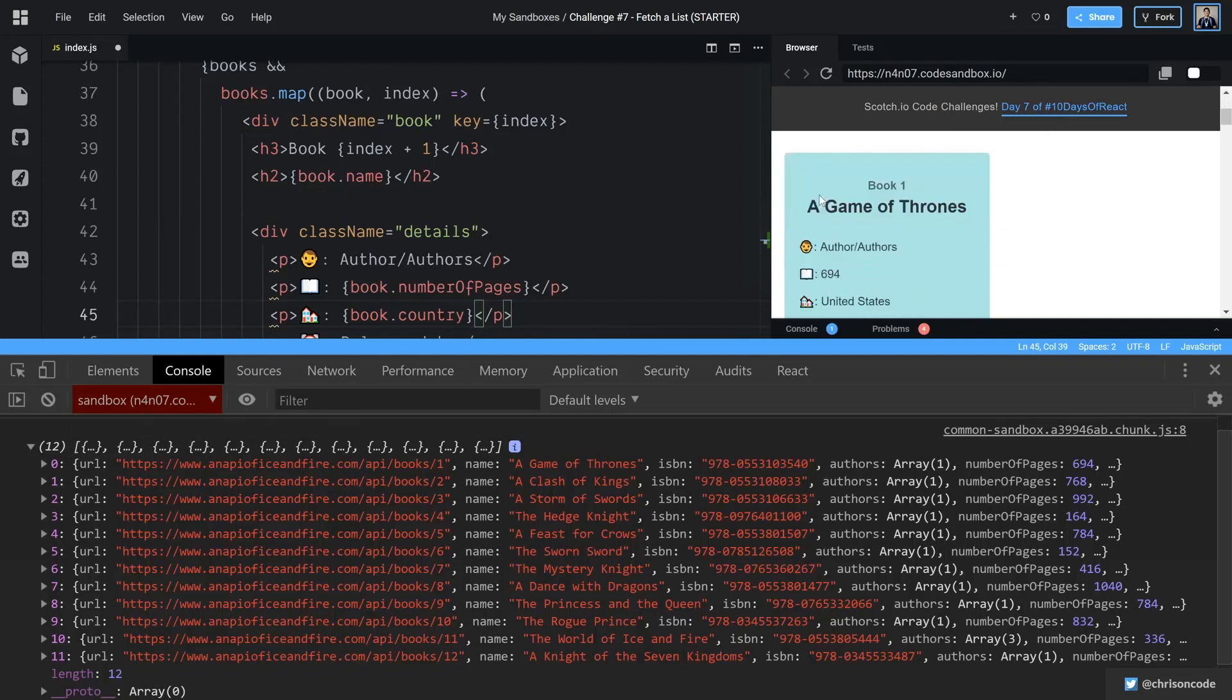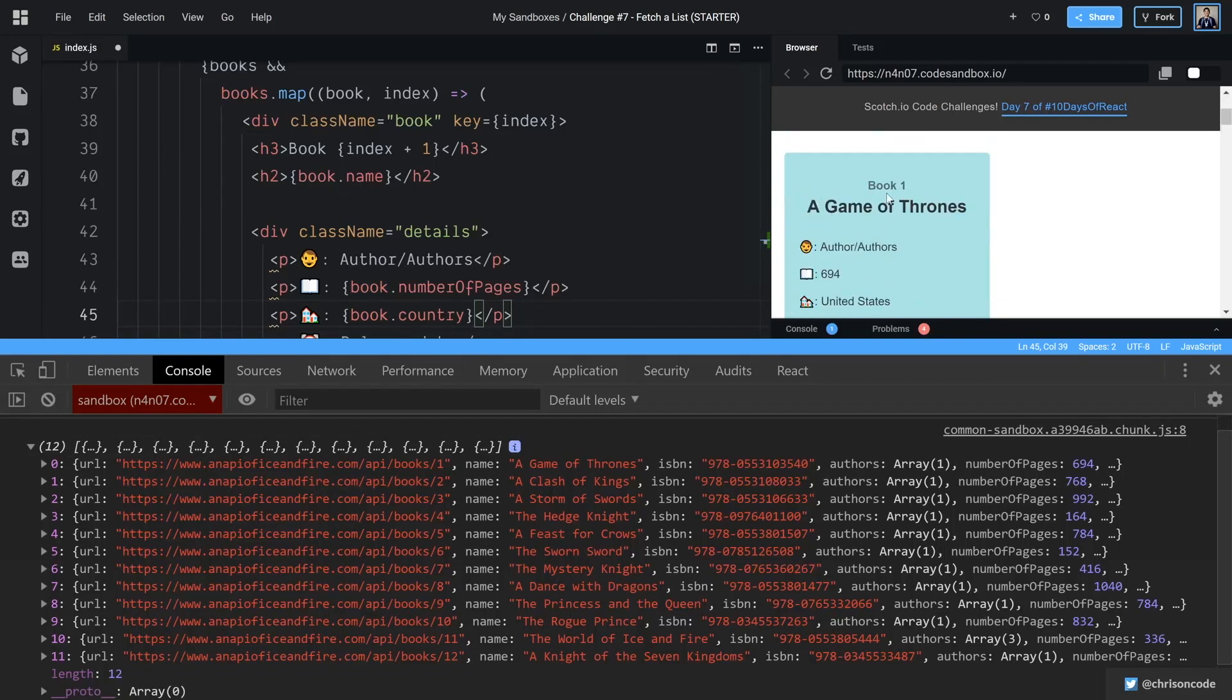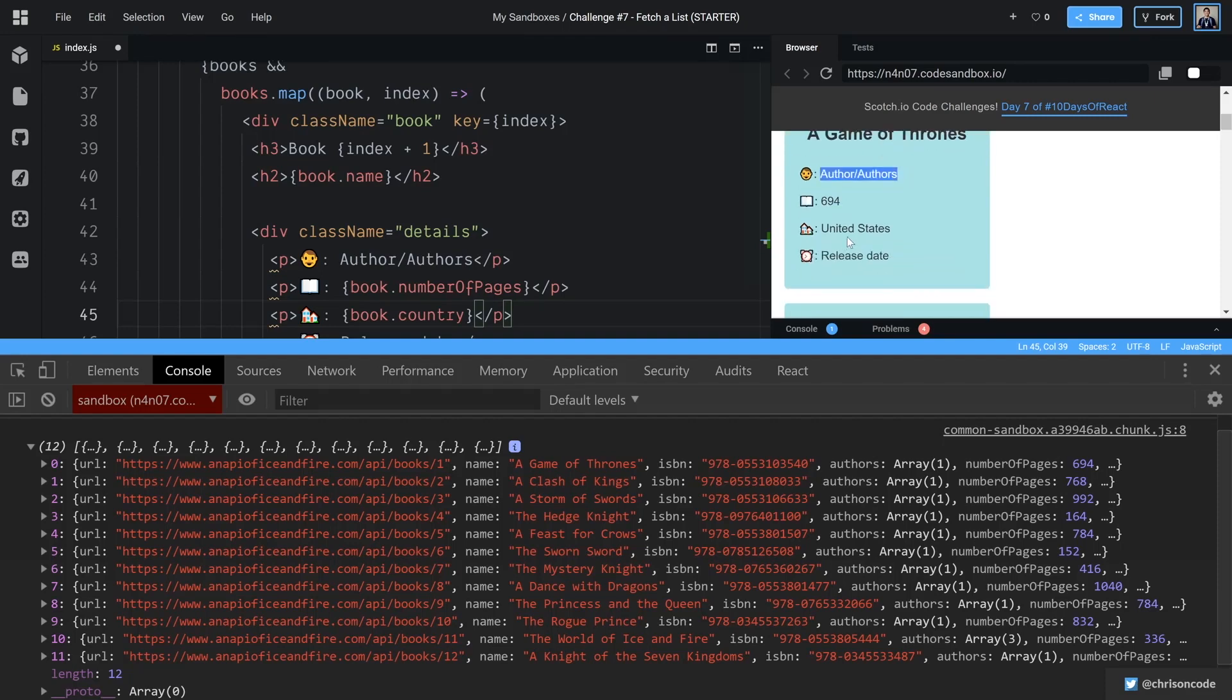Let's go down here. Oh, check that out. It's already working. We already have book one, A Game of Thrones, author, authors. We haven't done that yet.